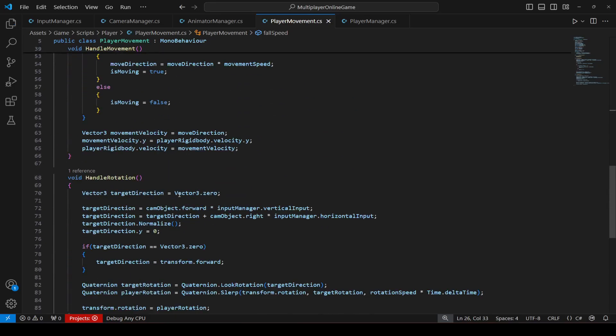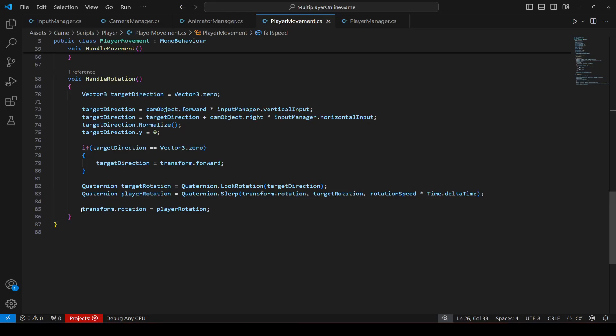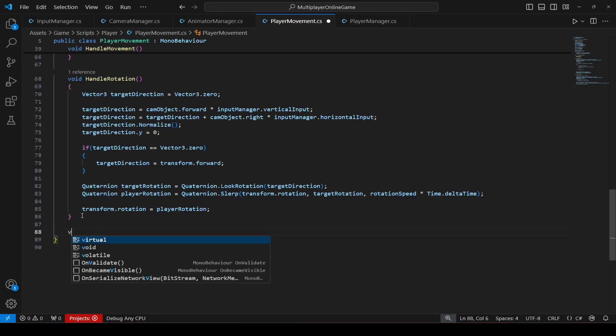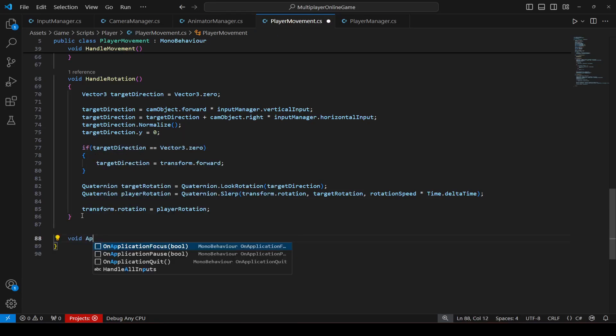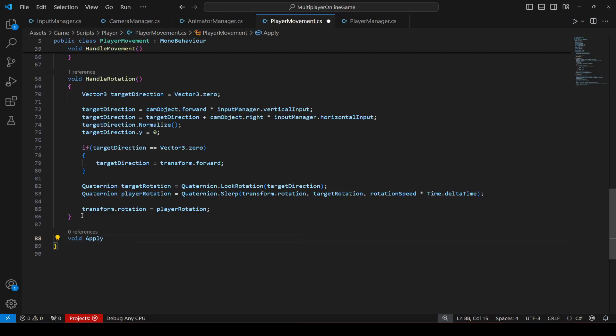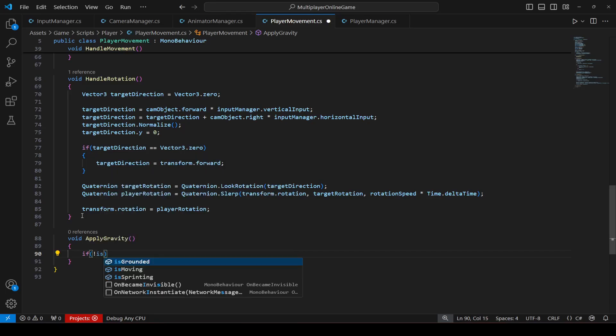Okay, and then if we move down right here we will say apply gravity. This will be the method name in which we will check that if the player is not grounded.